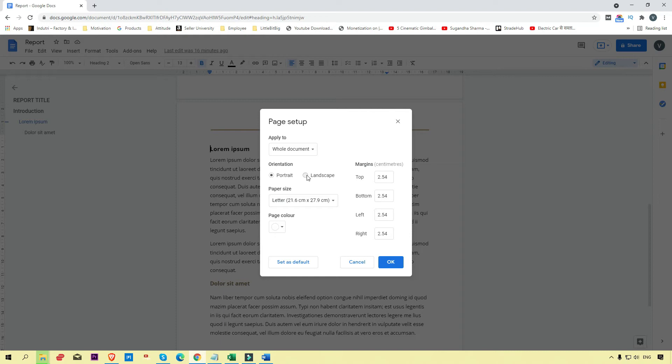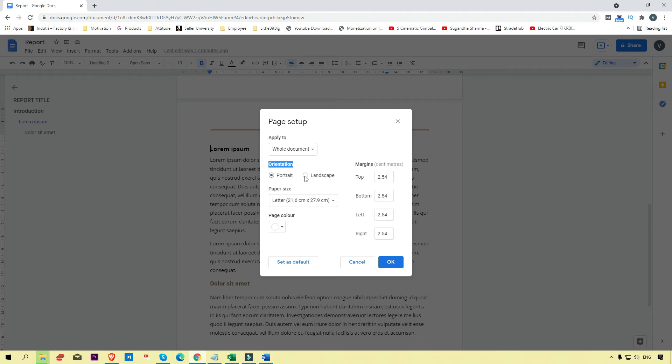Here you can see the orientation option with two choices: portrait, which is the current mode of this document, and landscape. To convert portrait into landscape, select the landscape option.